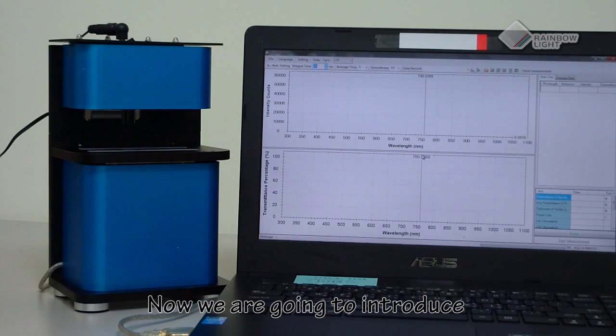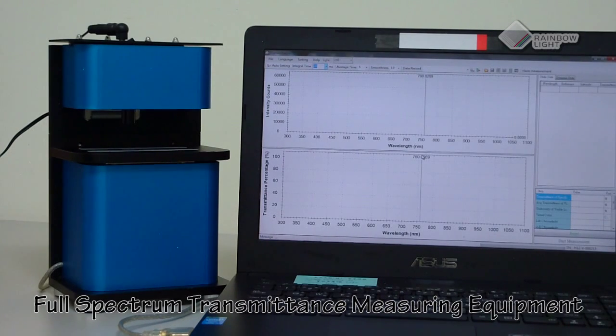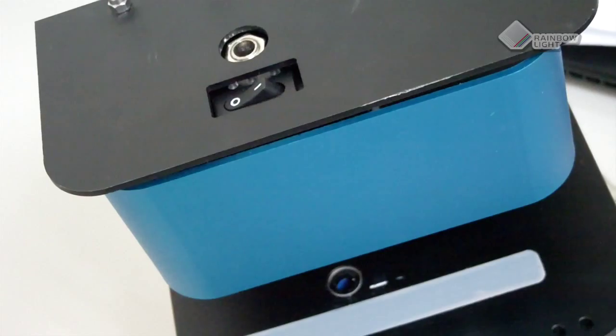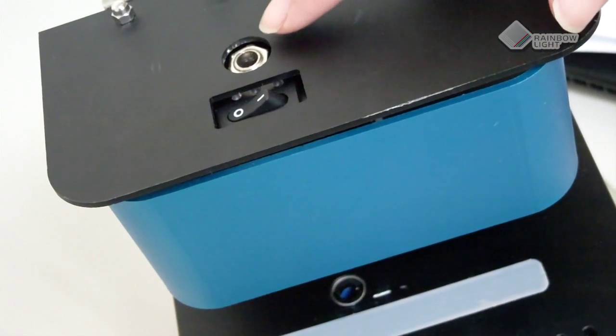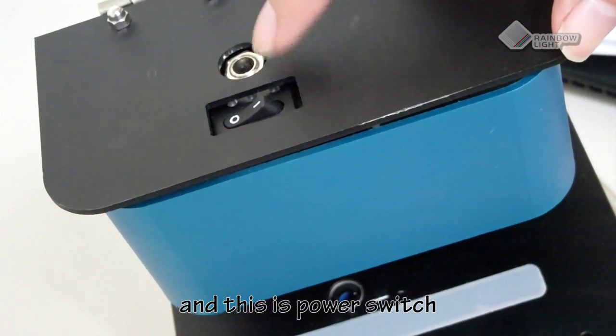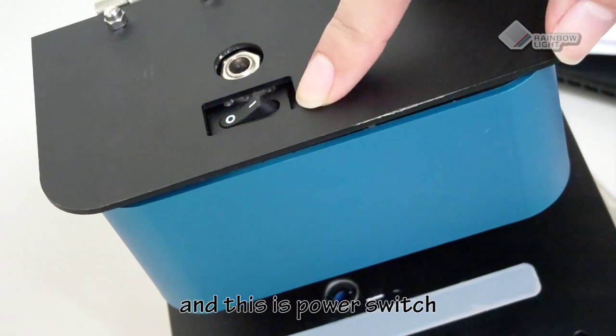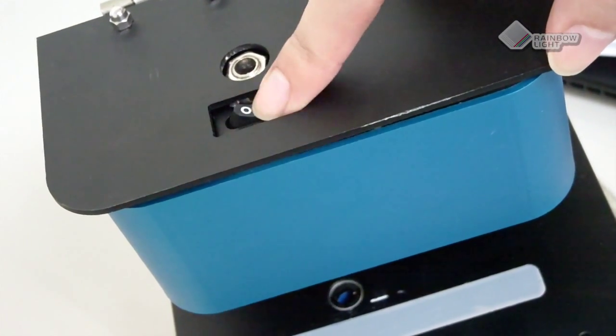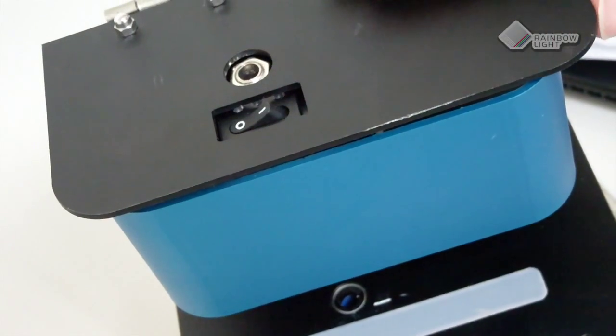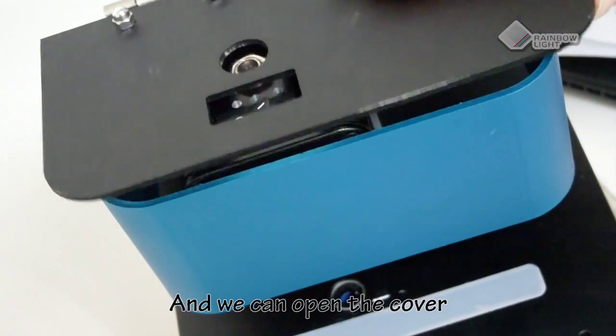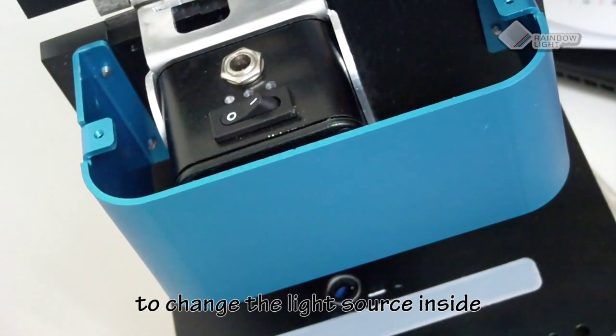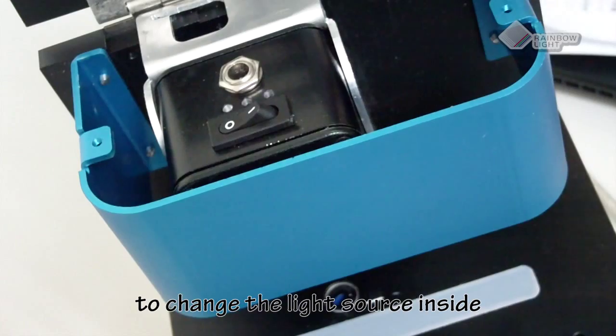Now we are going to introduce full-spectrum transmittance measuring equipment. This is the power plug and power switch. We can open the cover to change the light source inside.